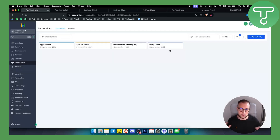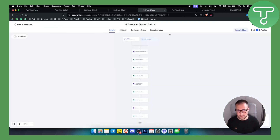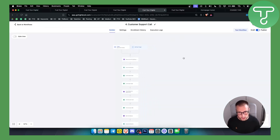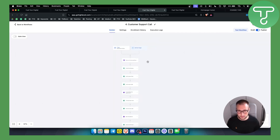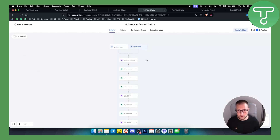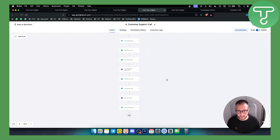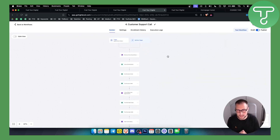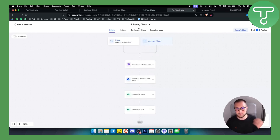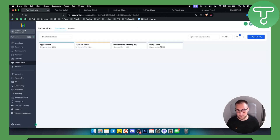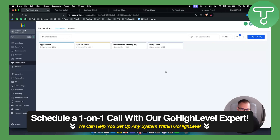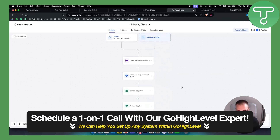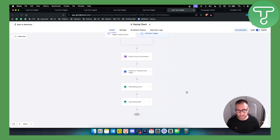After that you have paying client — whenever someone is a paying client, the automation stops. We also have customer support calls, so whenever someone books a support call with you, they will get a follow-up sequence that they booked a support call. You also have a paying clients automation that updates them in the CRM so they appear in the paying client section, so you know that is a client already paying you. You also get onboarding email and onboarding SMS.